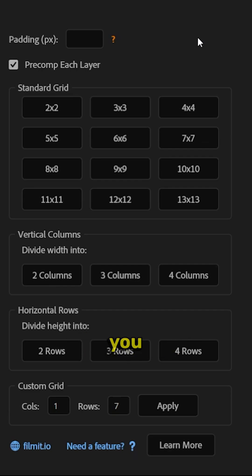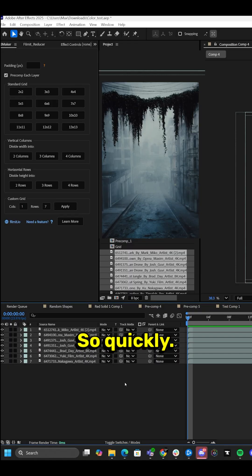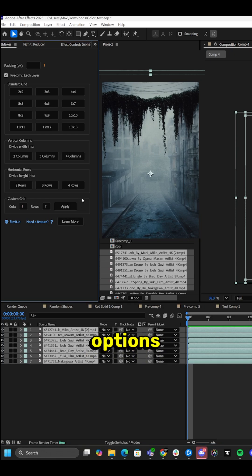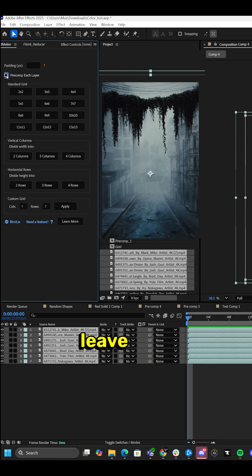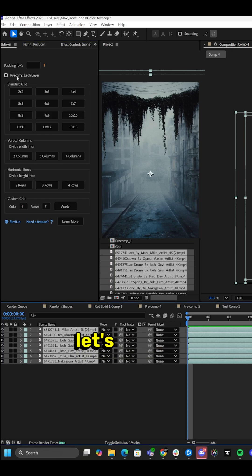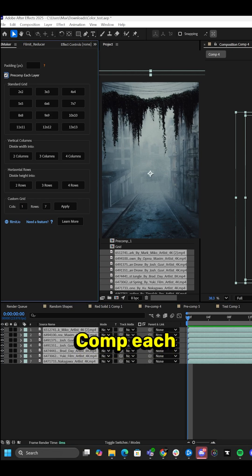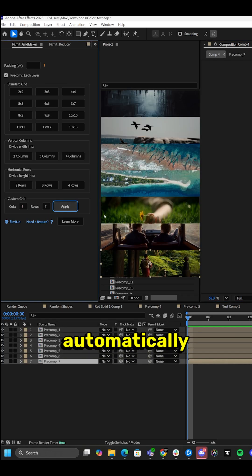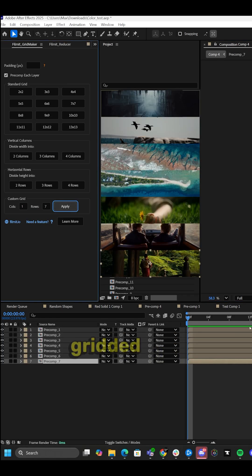So Gridmaker does exactly what we're saying — it grids out footage for you automatically. We know we have seven pieces of footage here. We have a couple options inside of Gridmaker: 'Pre-comp each layer' — usually leave that turned on, but you can turn it off, that's okay. Let's do pre-comp each layer, let's do one by seven, and click apply. And automatically our footage has been gridded out.